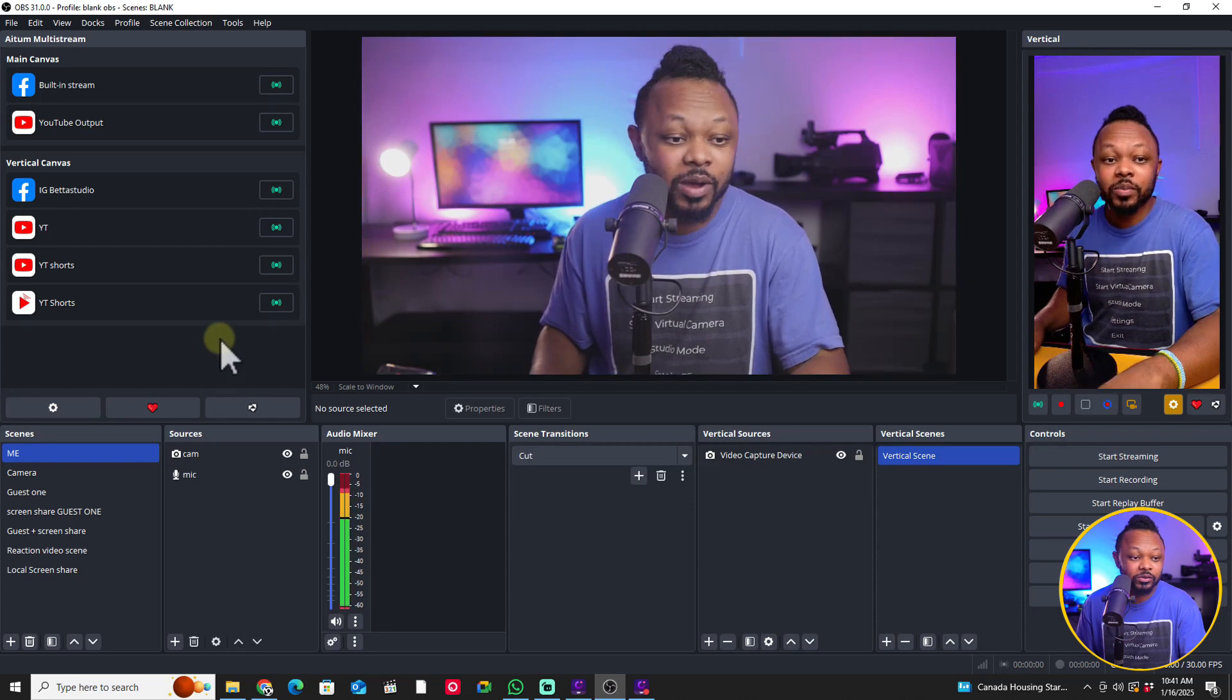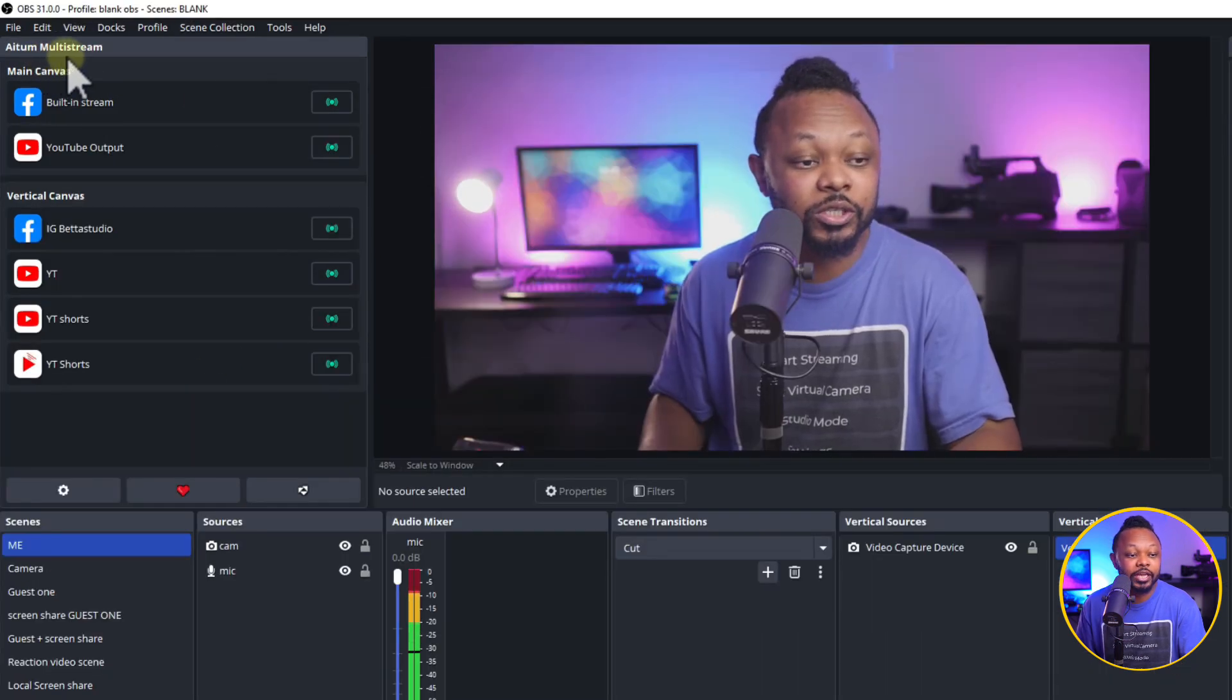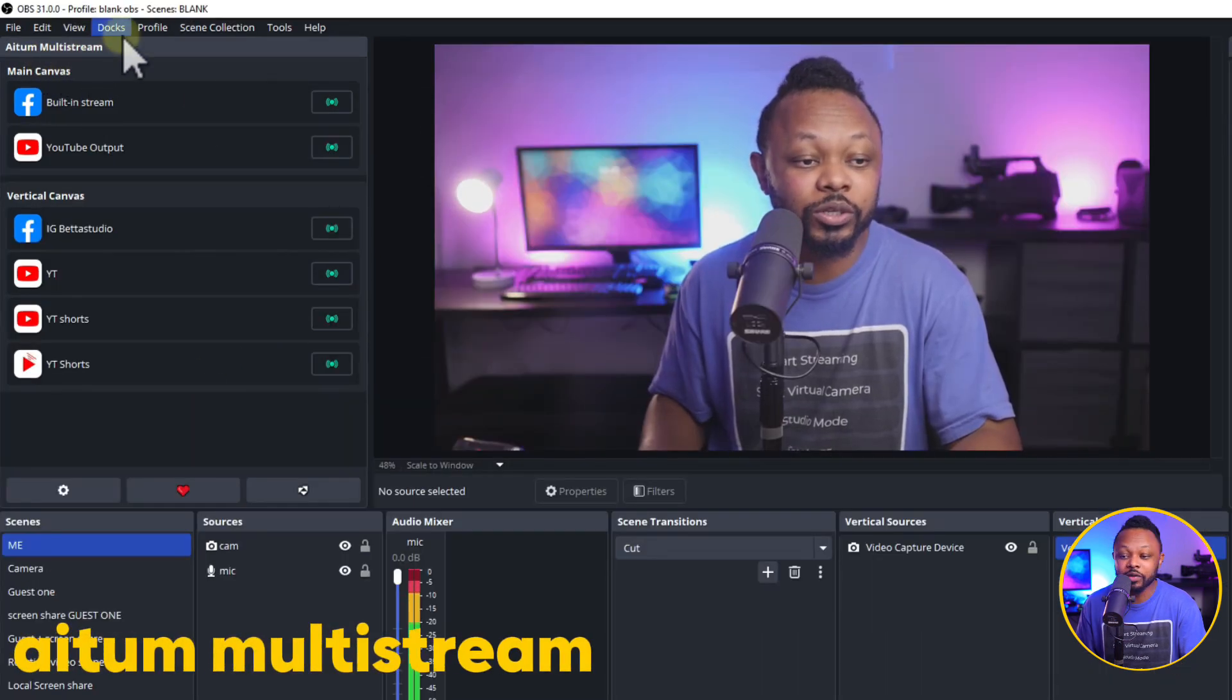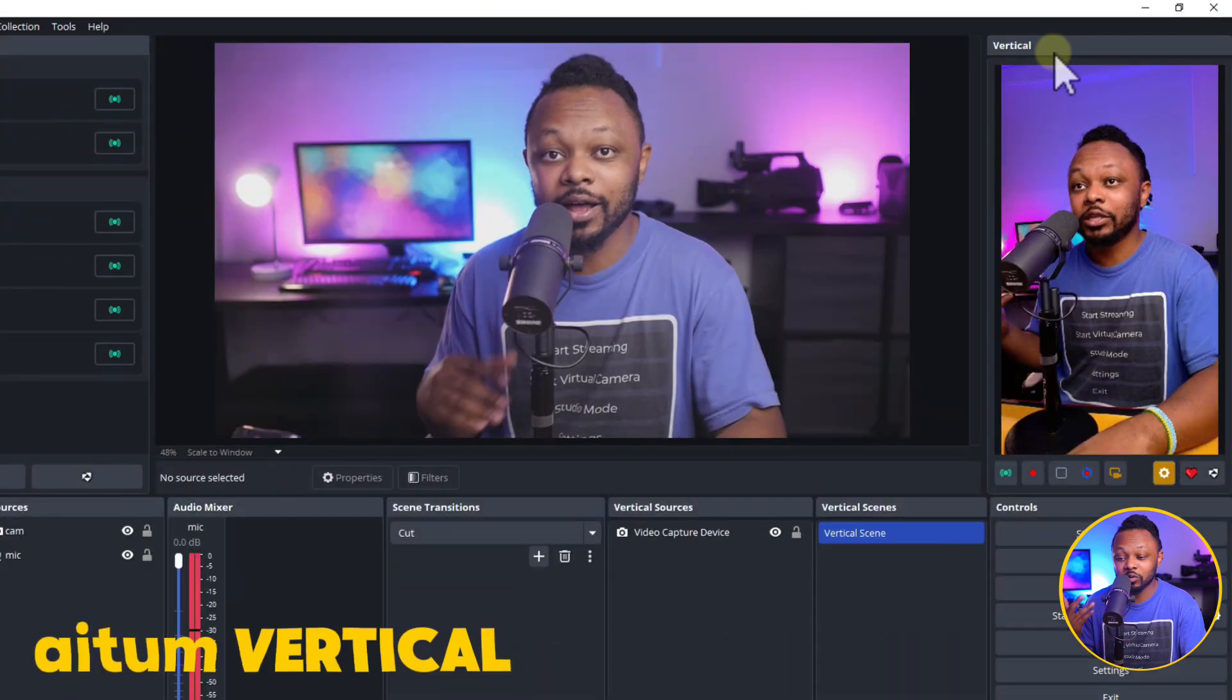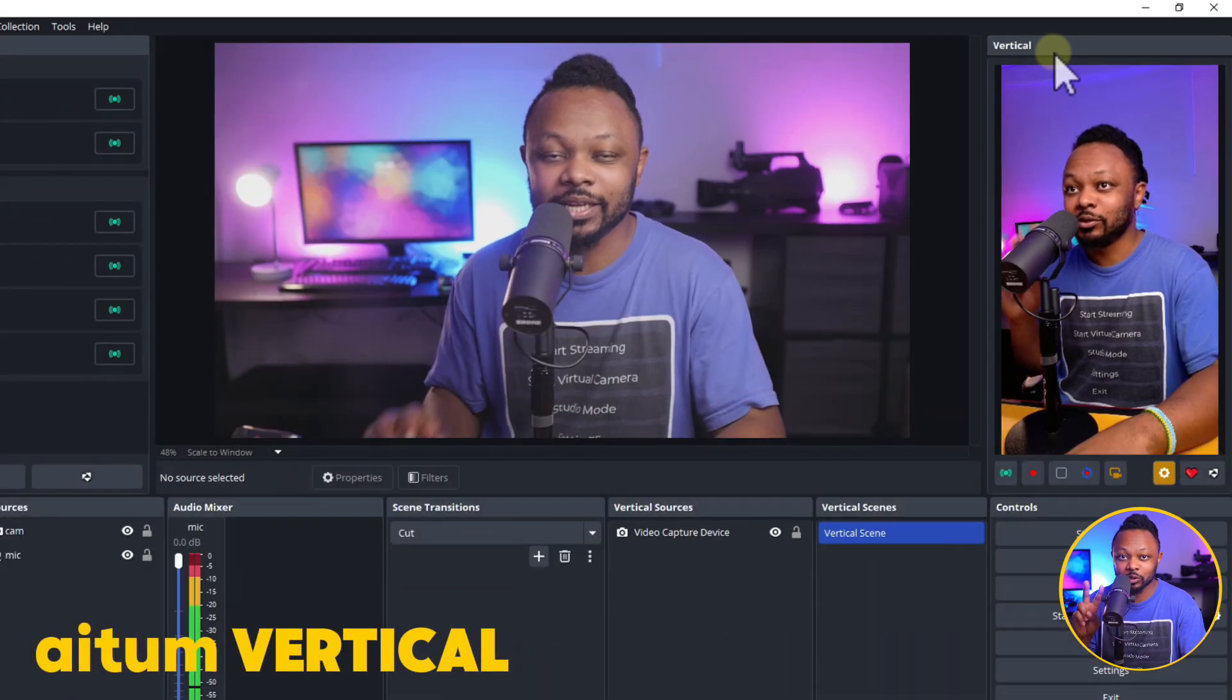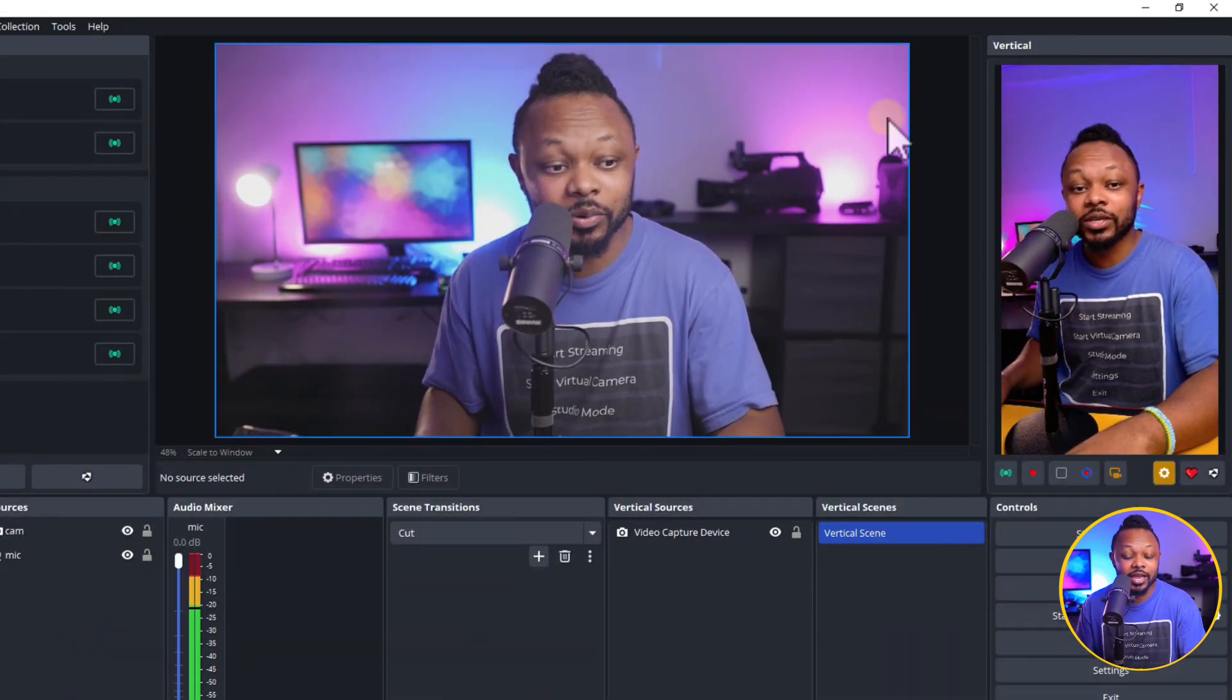Actually, if you can see my OBS, we have this plugin. The first one is called Atom Multistream and the second one is called Atom Vertical. Those two plugins are made by one person.